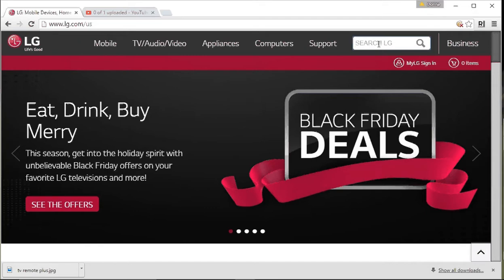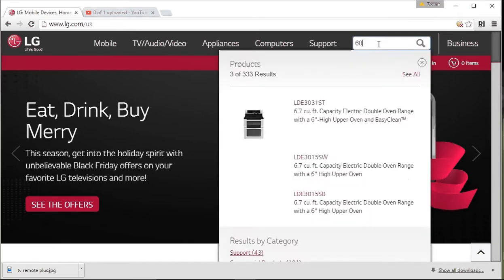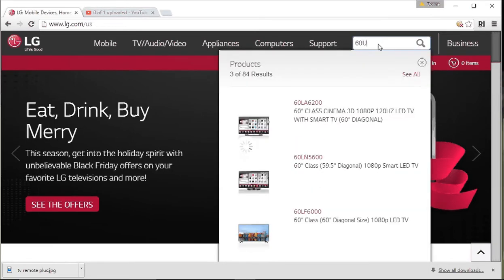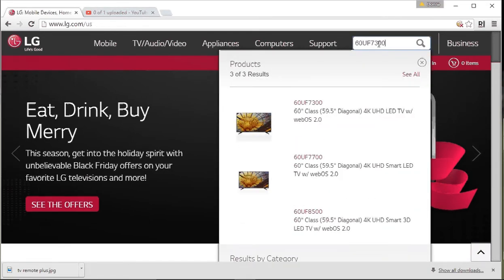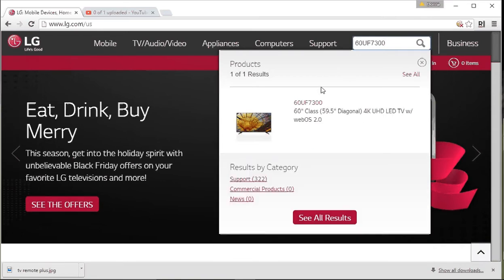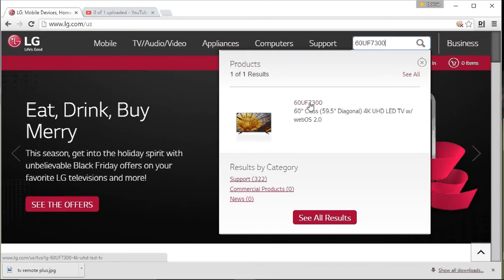In the search field, enter the model of your TV. Mine is 60UF7300. Make sure the search results show the right model and click on it.